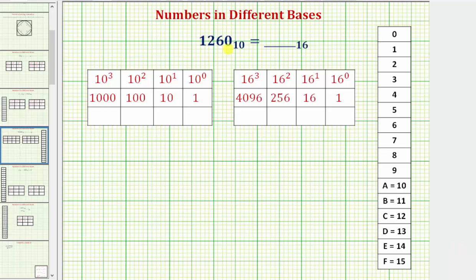In this example, we're asked to determine the number in base 16 that's equal to 1260 in base 10.